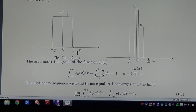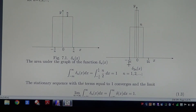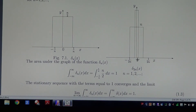Between minus 1/n and 1/n the value is n/2, so the area under the graph equals 1, because n/2 times the base 2/n equals 1. As n increases, the function is higher and higher. When n tends to infinity, the interval (-1/n, 1/n) tends to 0 but the value escapes to infinity. The integral from minus to plus infinity of Delta-n equals 1 for all n, since n/2 times the length 2/n equals 1. So this is a sequence which approximates Dirac's Delta.